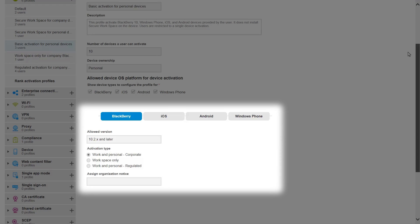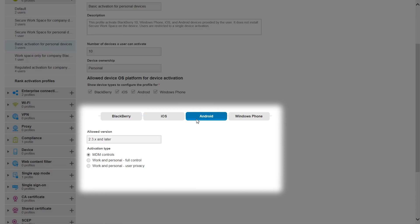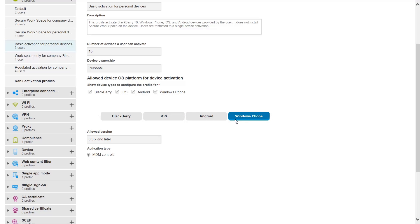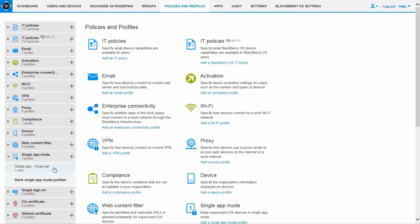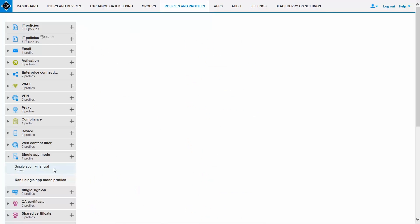This profile can be applied to a user group or an individual to give admins the security controls they need, while users have the option to bring the device of their choice to work. New app management configurations like Single App Mode for iOS further enhance device deployment options.